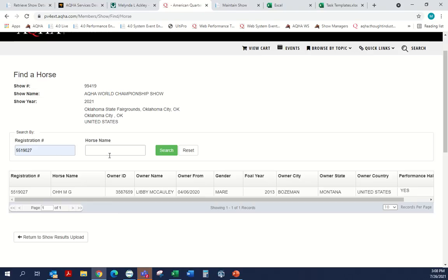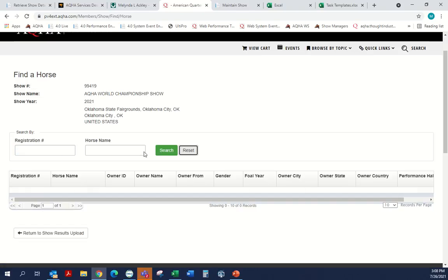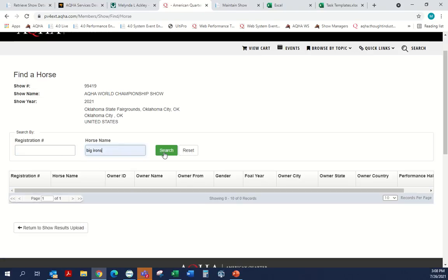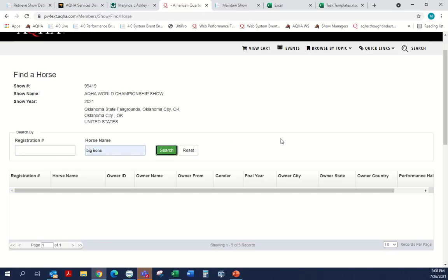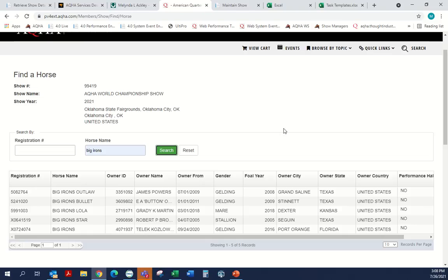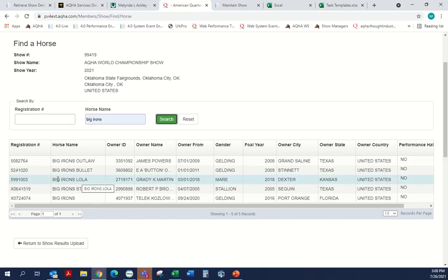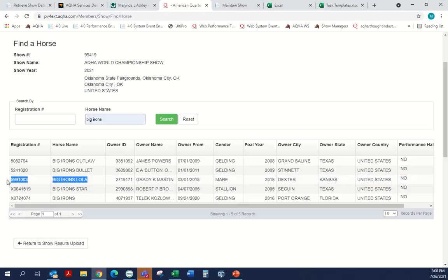If you don't know the correct name, you can put in a partial horse name. If you were looking for Big Irons Lola, that would come up as well. But if you are looking for Big Irons, he's right here.